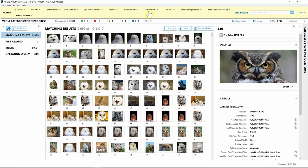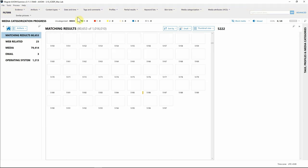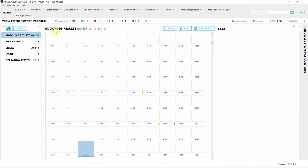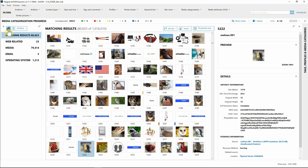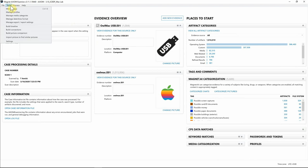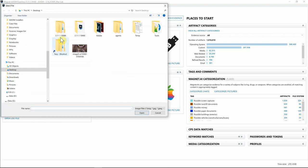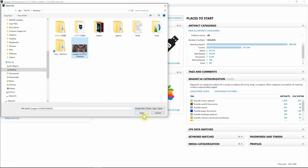I'm going to go ahead and clear my filters here and go right back over to my case dashboard. From the dashboard view or from any view, you can go up to Tools and go down to Import Picture to Find Similar Pictures. I'm going to select this picture of the owl that I was given that's not inside this case file and hit Open.